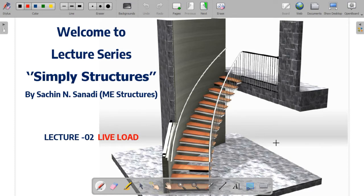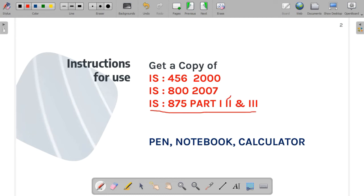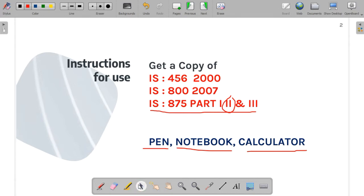Hello everyone, today we are going to start with the second lecture of this lecture series on steel structures. This lecture is based on live load, so today we are going to understand the application of live load on the industrial shed. For this we need certain parameters, which we'll discuss, and we need a copy of IS 875 Part 2, along with a pen, notebook, and calculator.